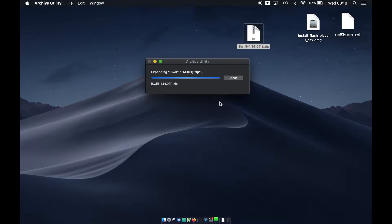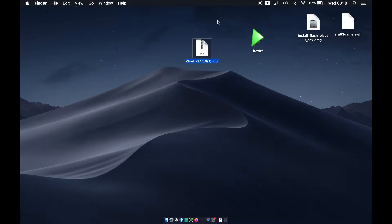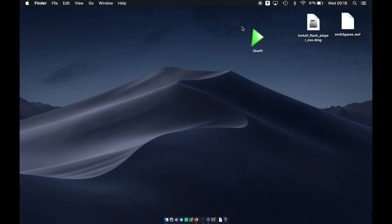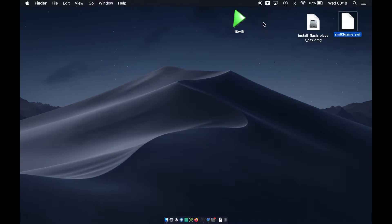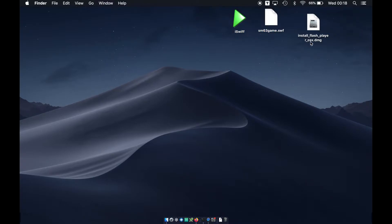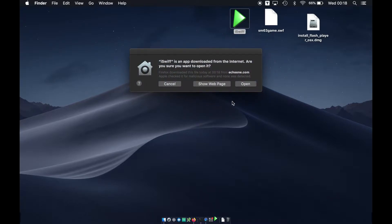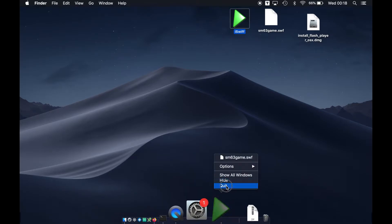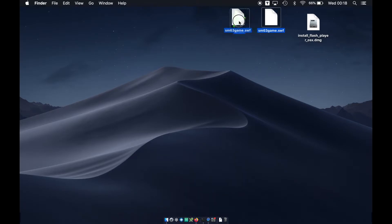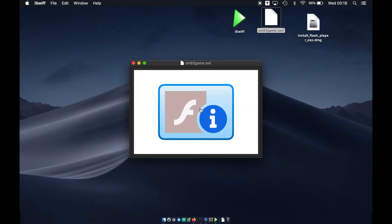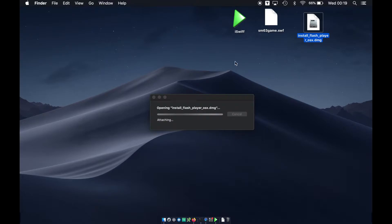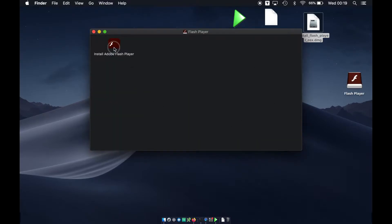Let's extract the zip by double-clicking. I have a game in here — Super Mario 63 — which is actually not working at the moment. Let's see what happens: nothing happens. As you can see when I click on it nothing happens, because Flash is out of date. I think I did not uninstall Flash because I was testing, but I'll be showing you anyway.